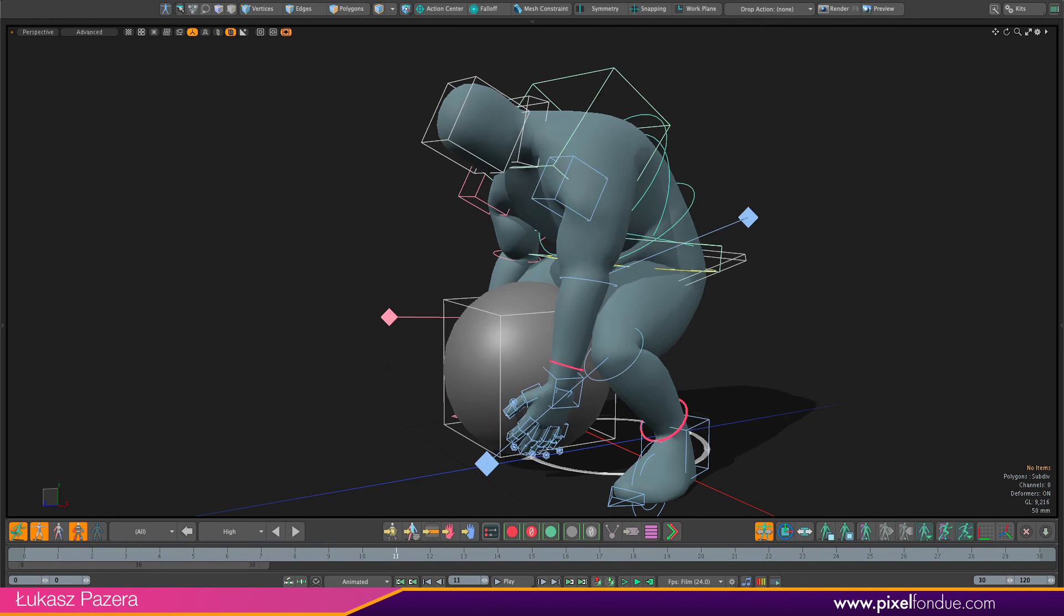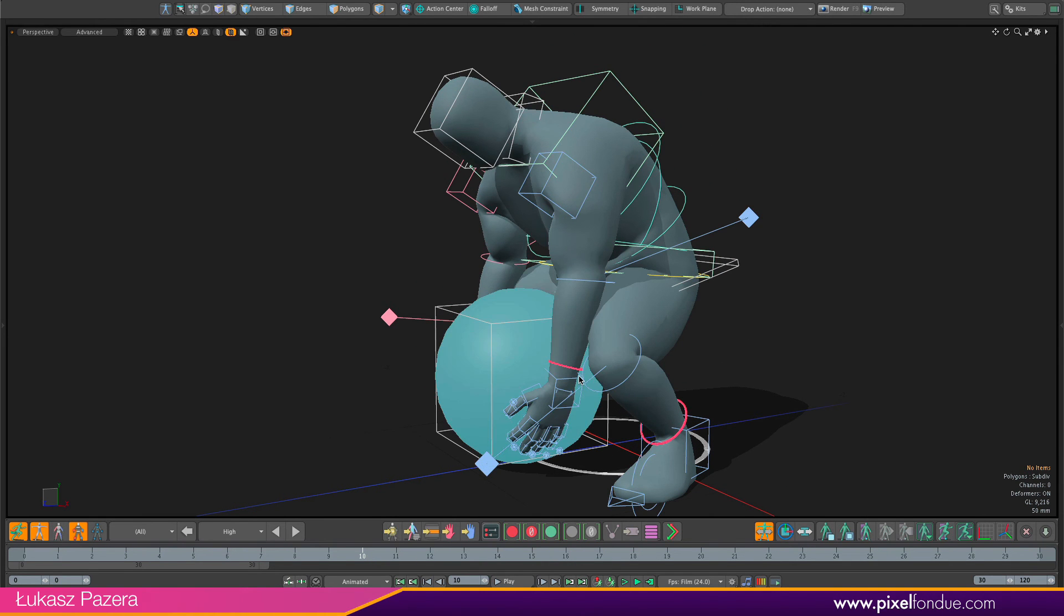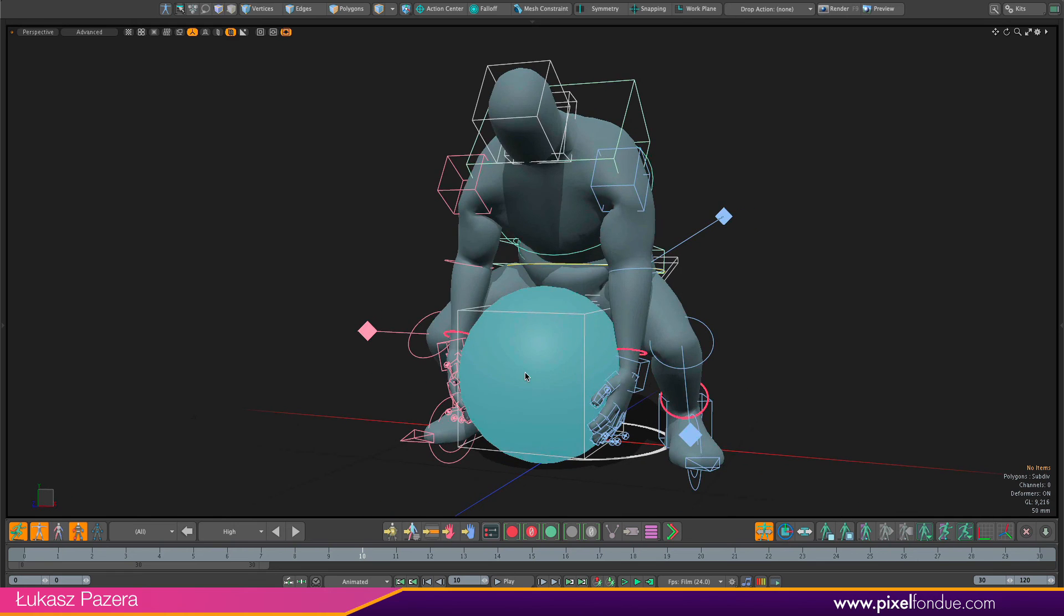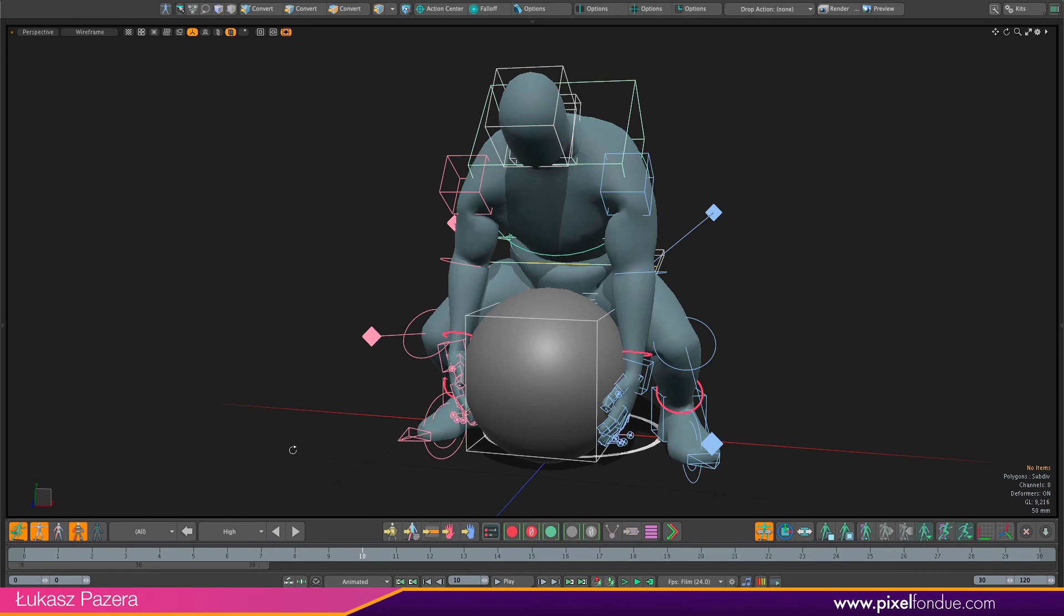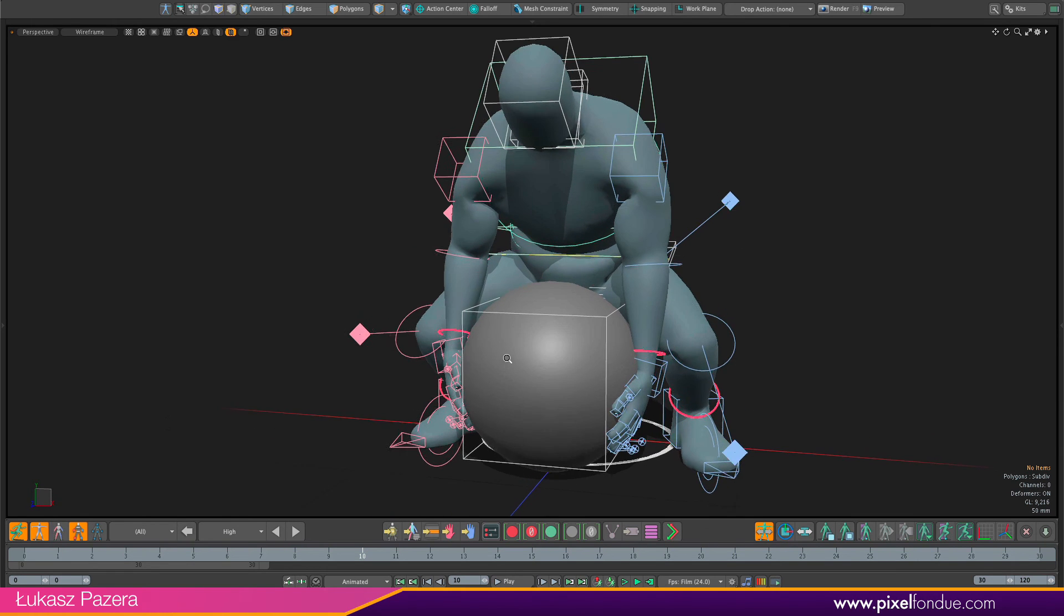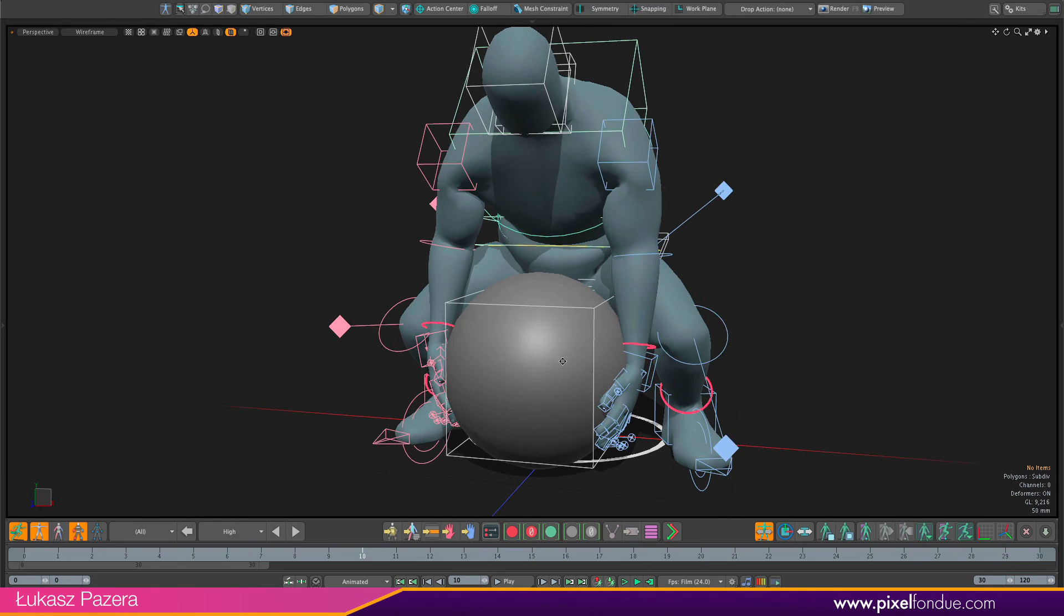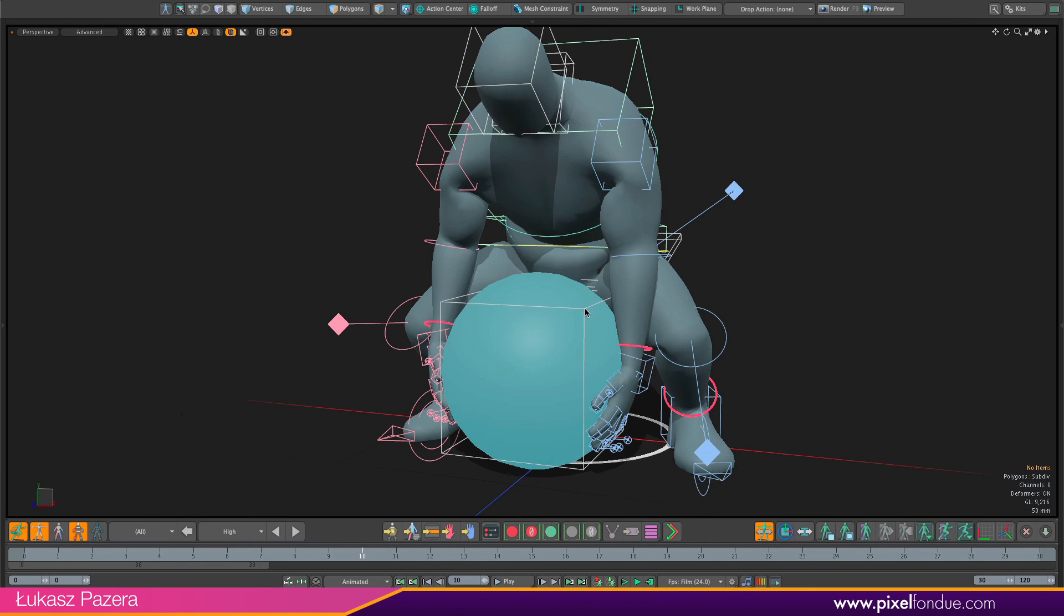And this one I could parent to either the ball or to the right hand. It doesn't really matter in this case. Let's say I'm just gonna parent it to the ball.